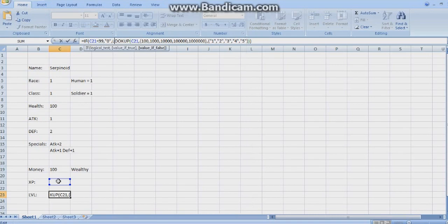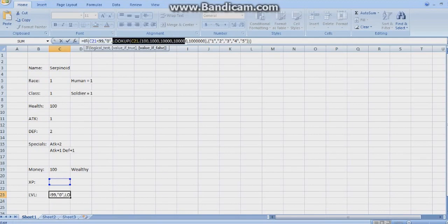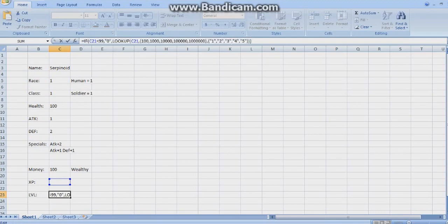If you've got 99 or less XP, it will say 0. Else, if there is more than 99 XP, it will execute the LOOKUP command — you don't need an equal sign. And it will look for these values and give the level values. It's just simply combining them.